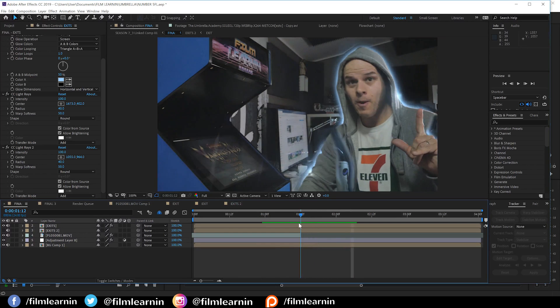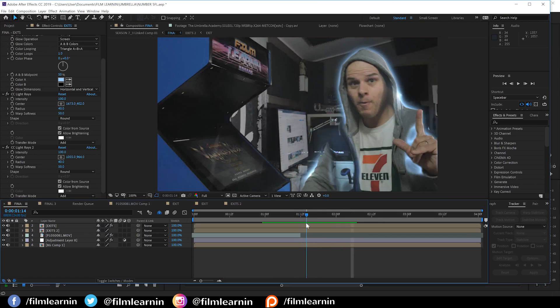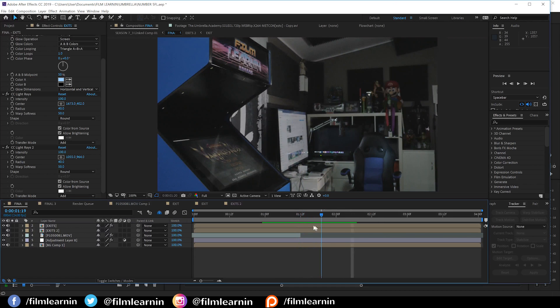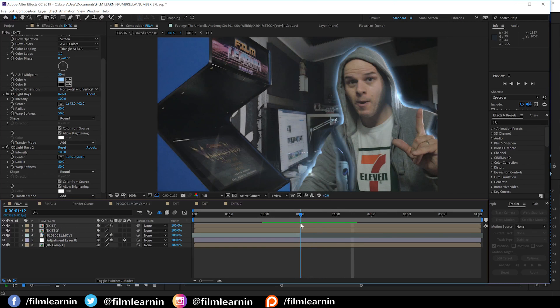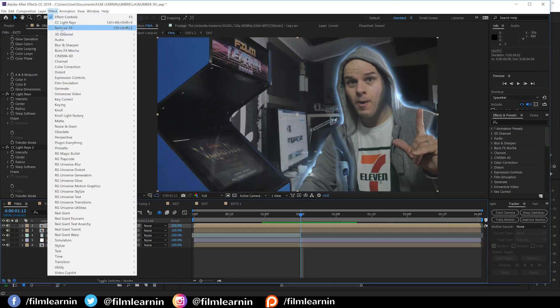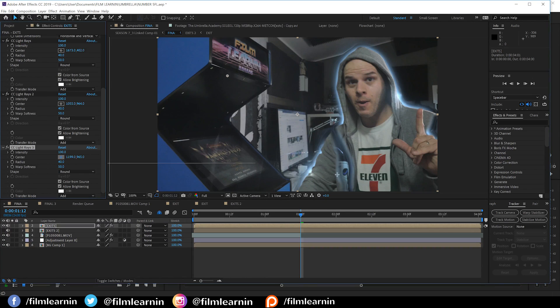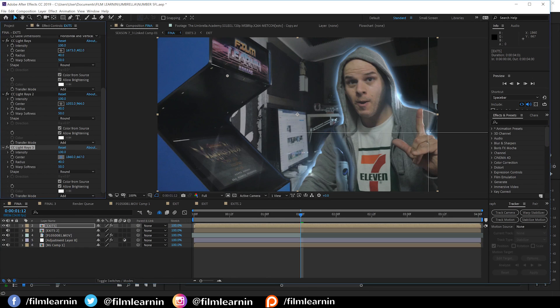Now, gang, be sure and have a play with the intensity, the warp softness, and you might even want to animate that center point of the light rays, but find a result that works for you.